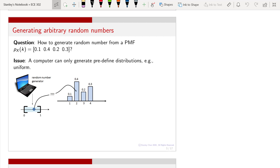To start with, let me describe the following problem. Suppose you have a probability mass function with values 0.1, 0.4, 0.2, and 0.3. This is a probability mass function that you are given, and then we want to generate random numbers according to this probability mass function.